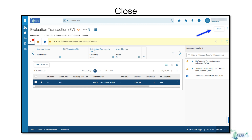Watch Part 2 to learn how to take this evaluation transaction into Version 2 and continue the procurement process.